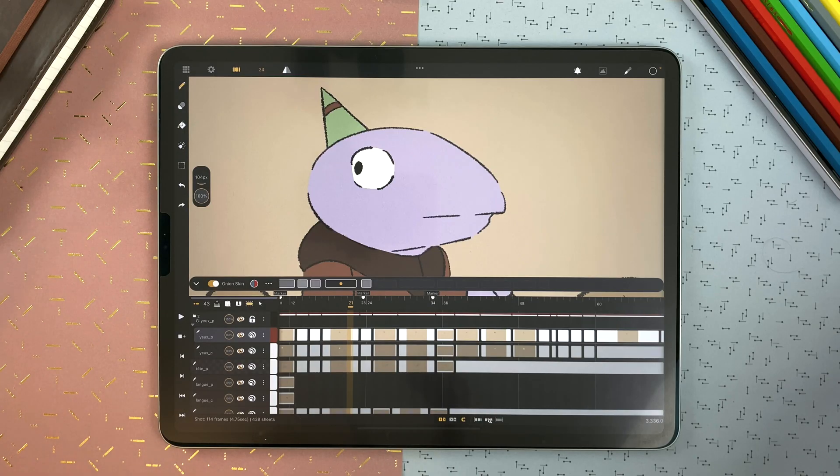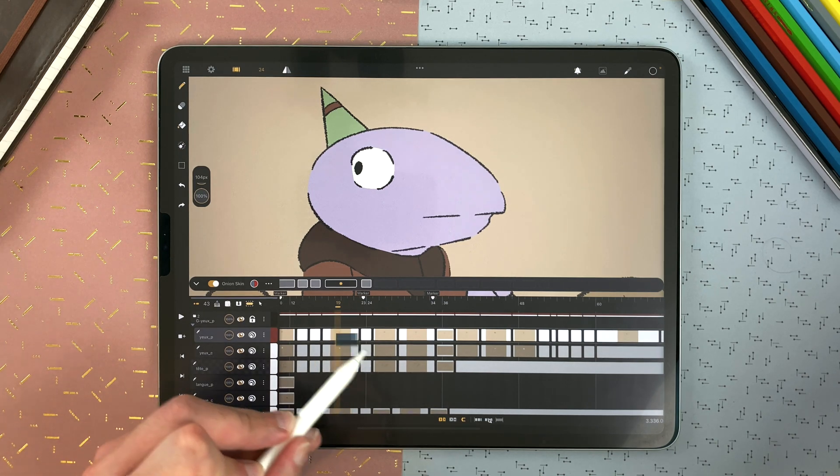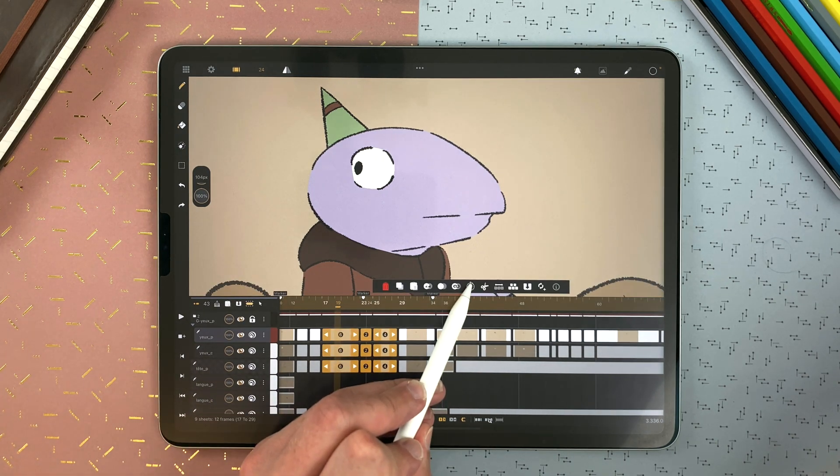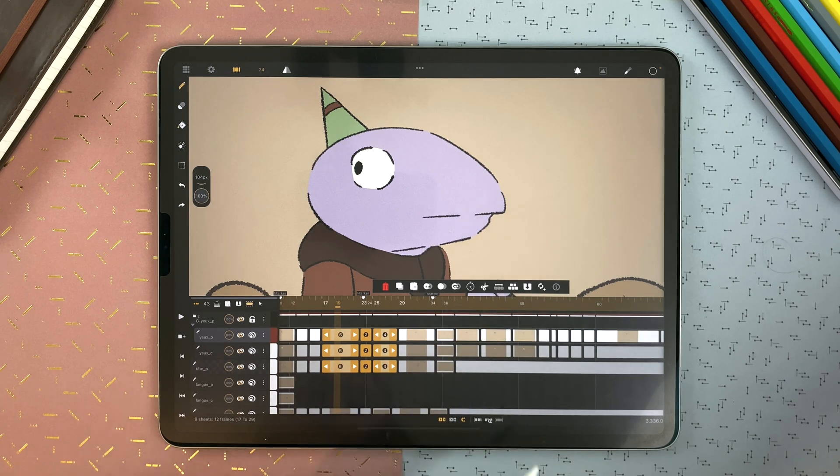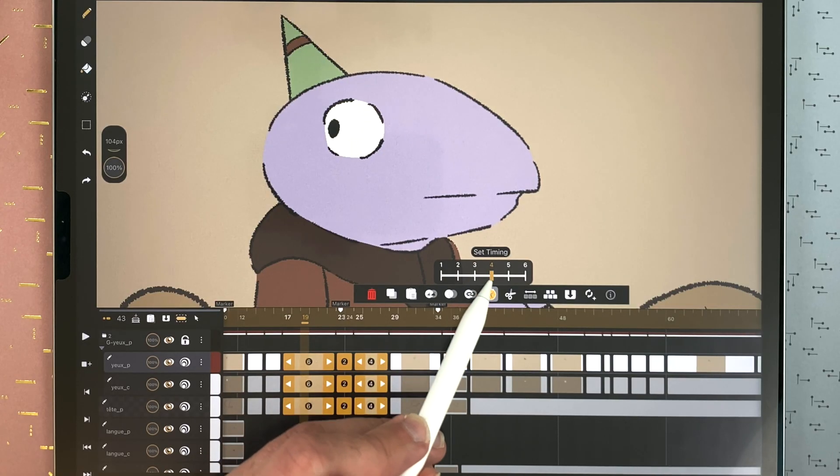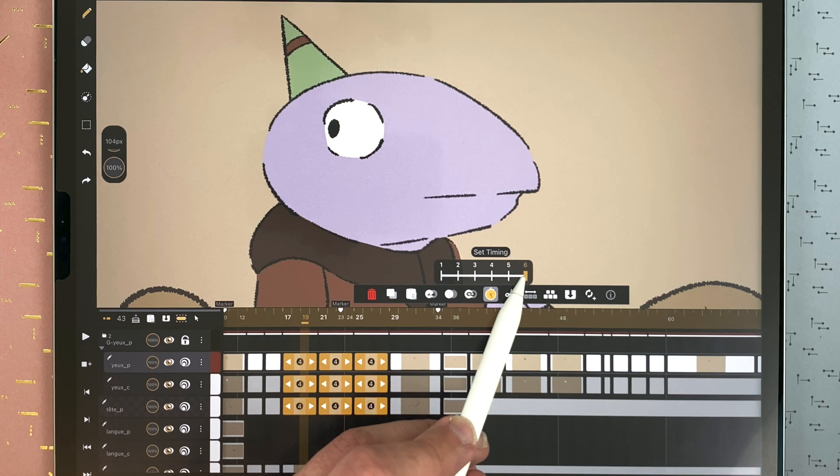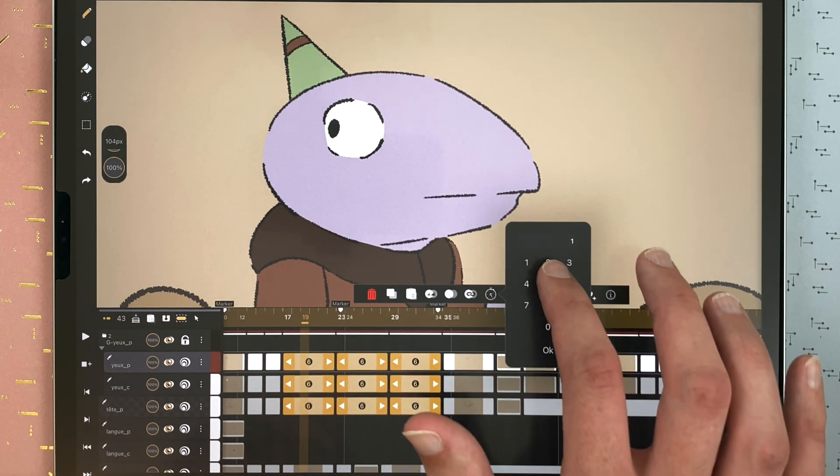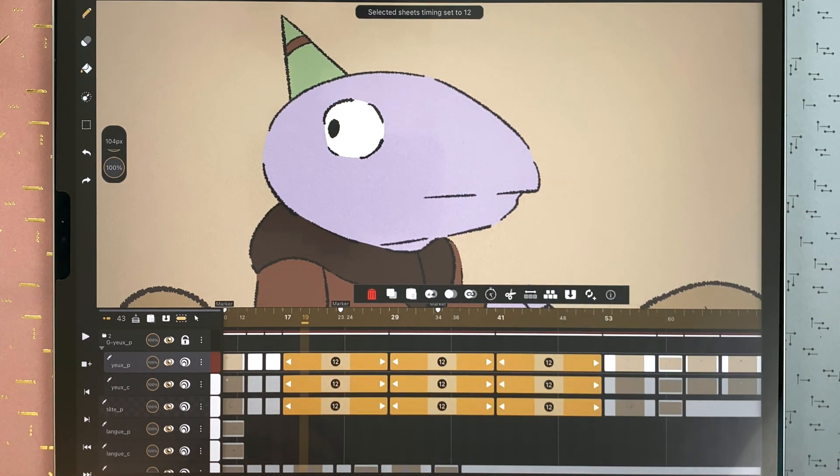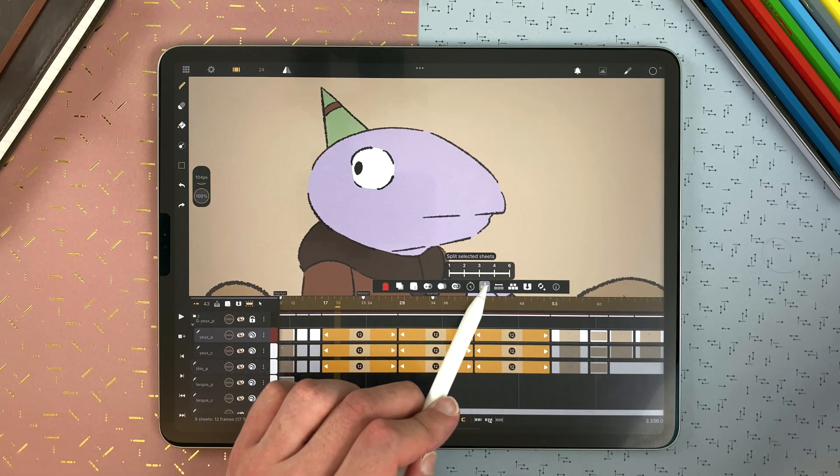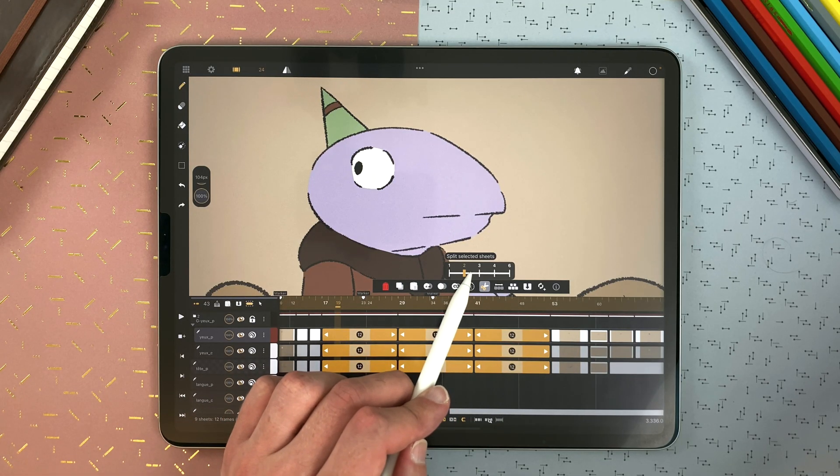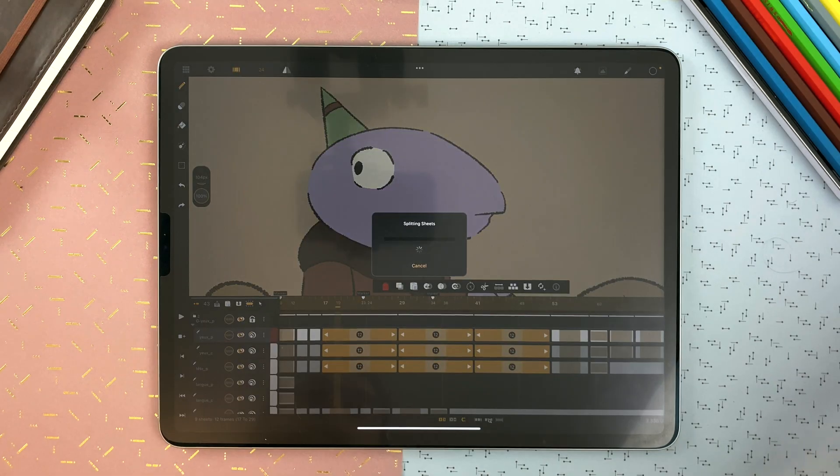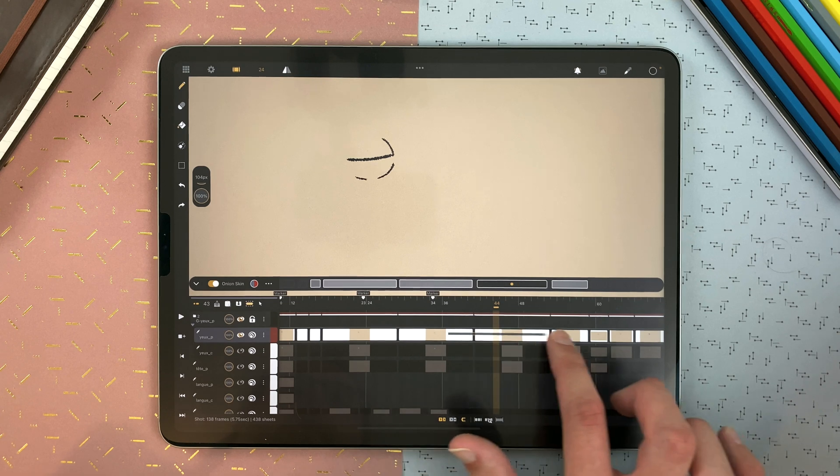You can set the duration of a selection. Here, I tap on the timing icon here. You can hold and choose, for example, 4 or 6. And you can also tap and enter a value. You can split your selection, hold and choose, for example, on 2. And it will divide all the content of your selection in sheets with the duration you choose.